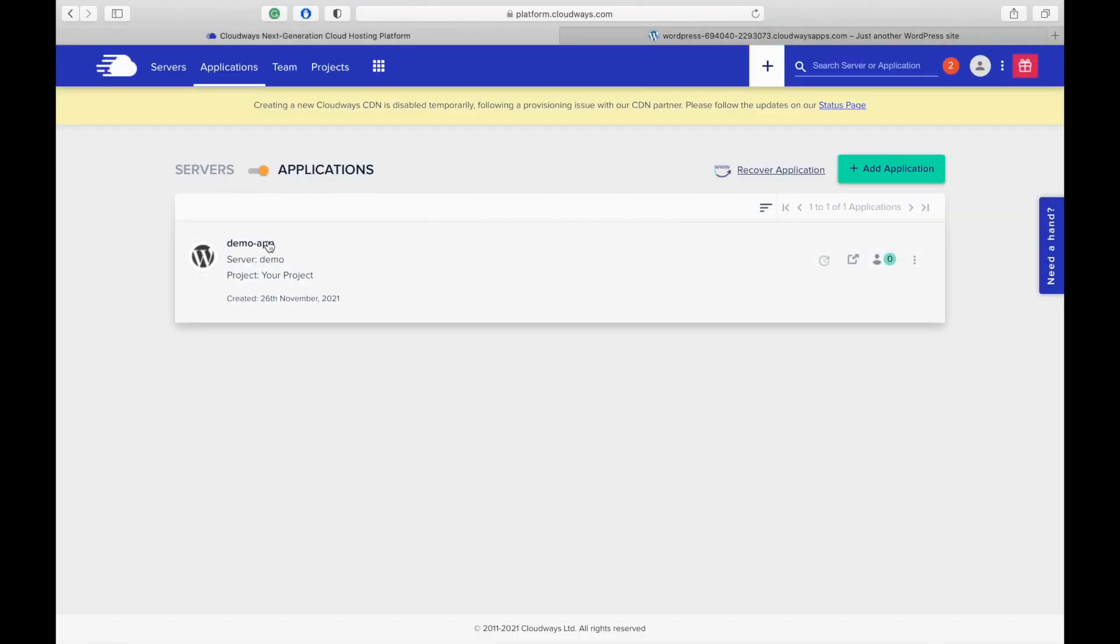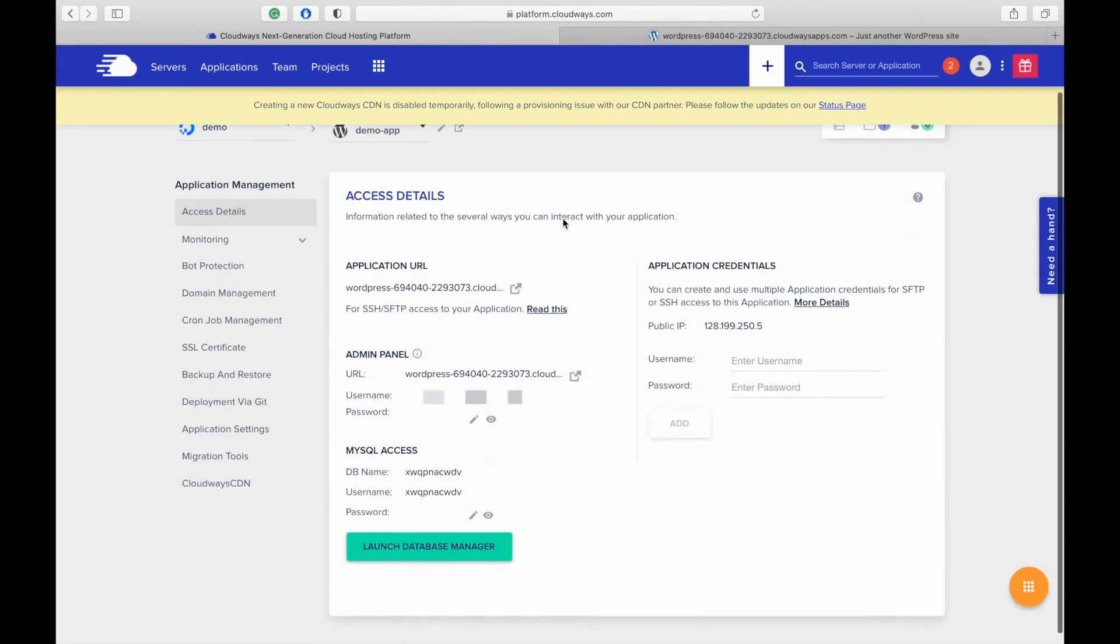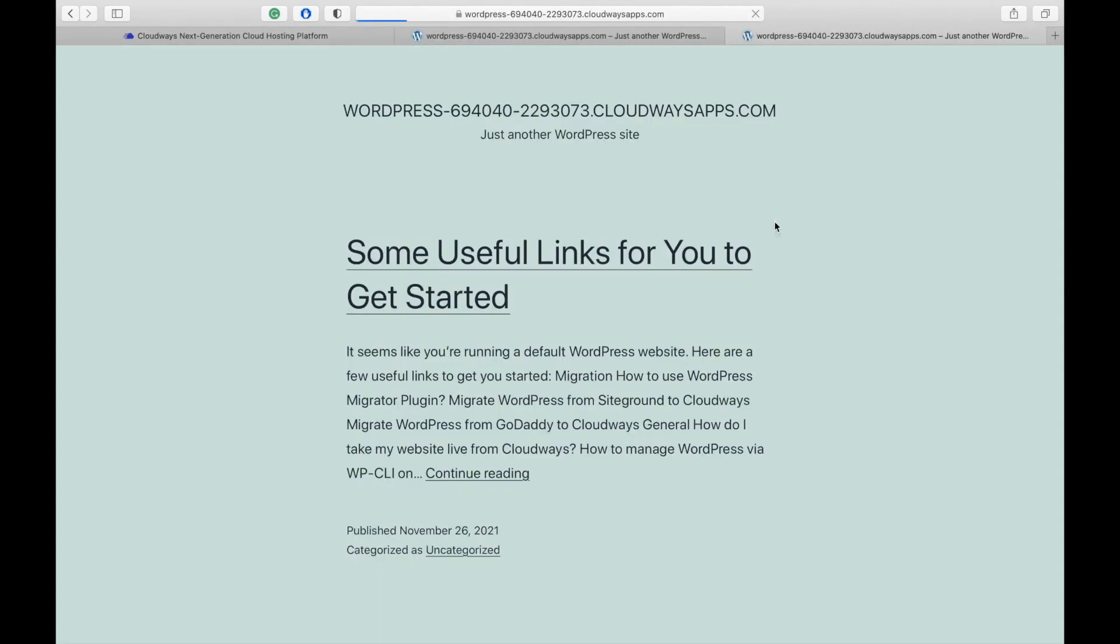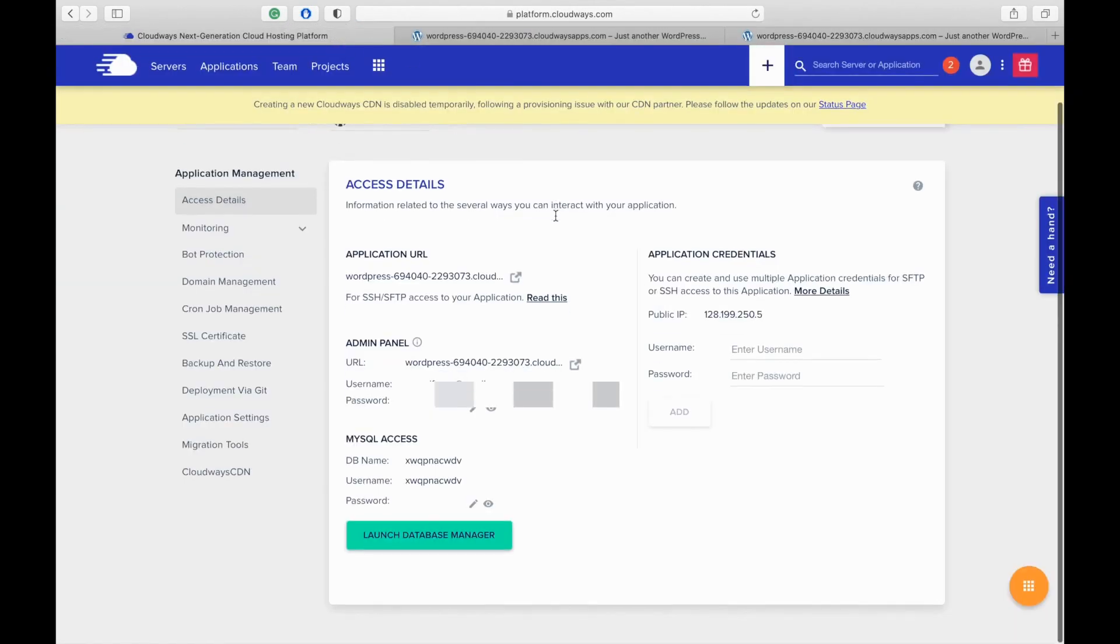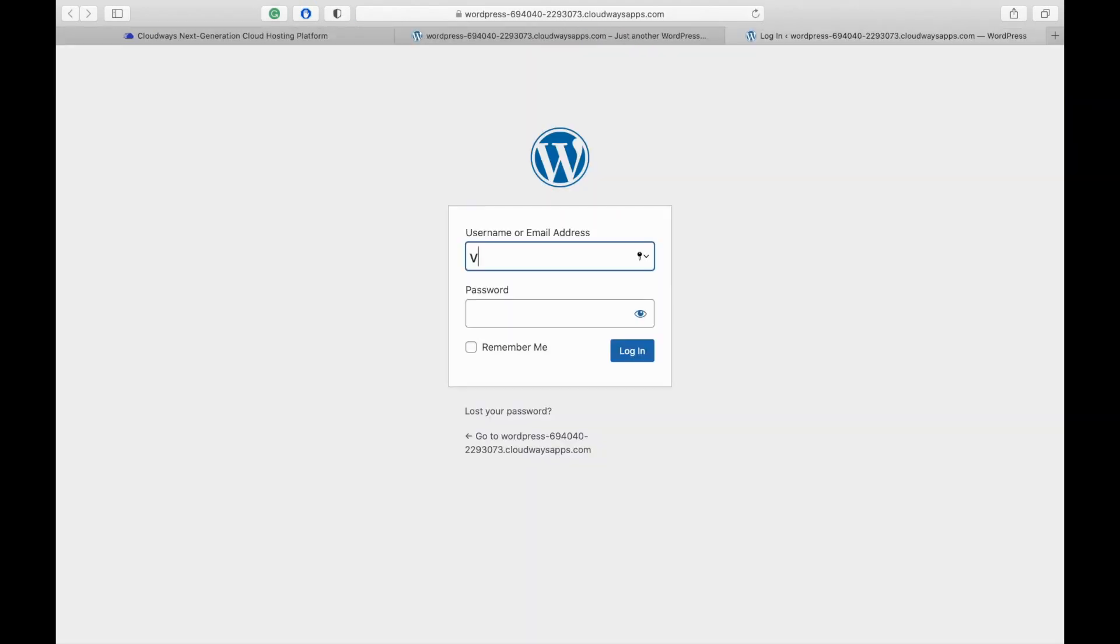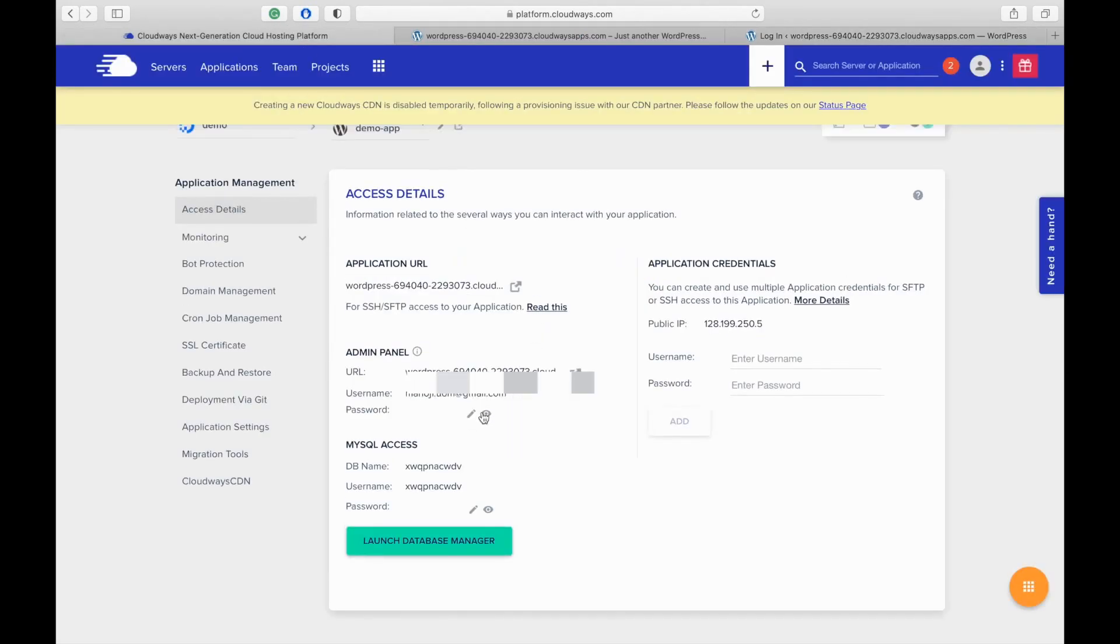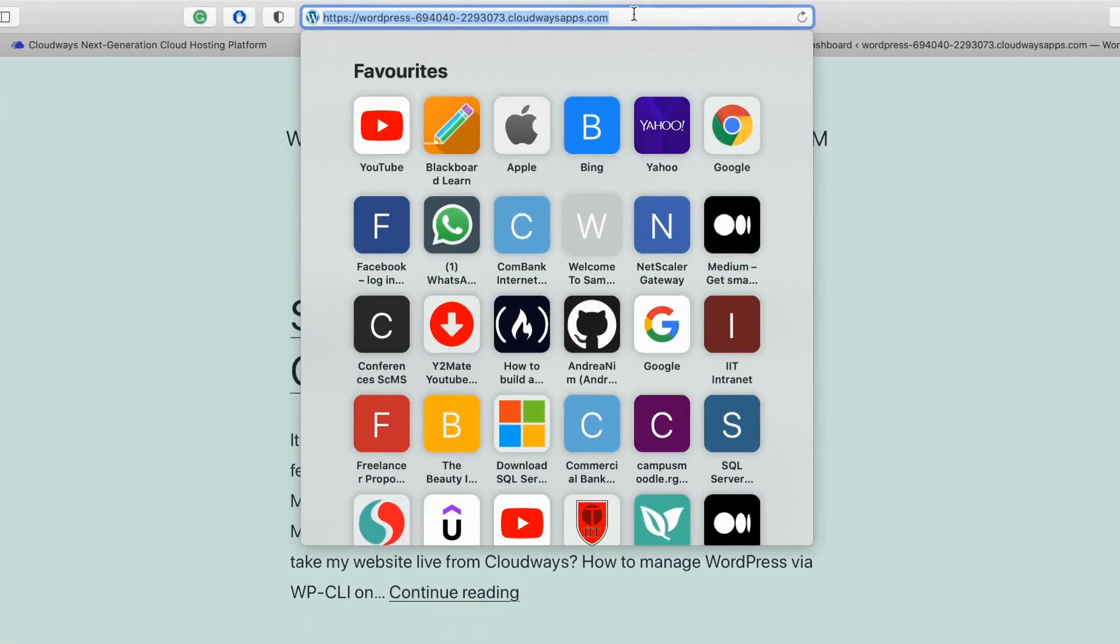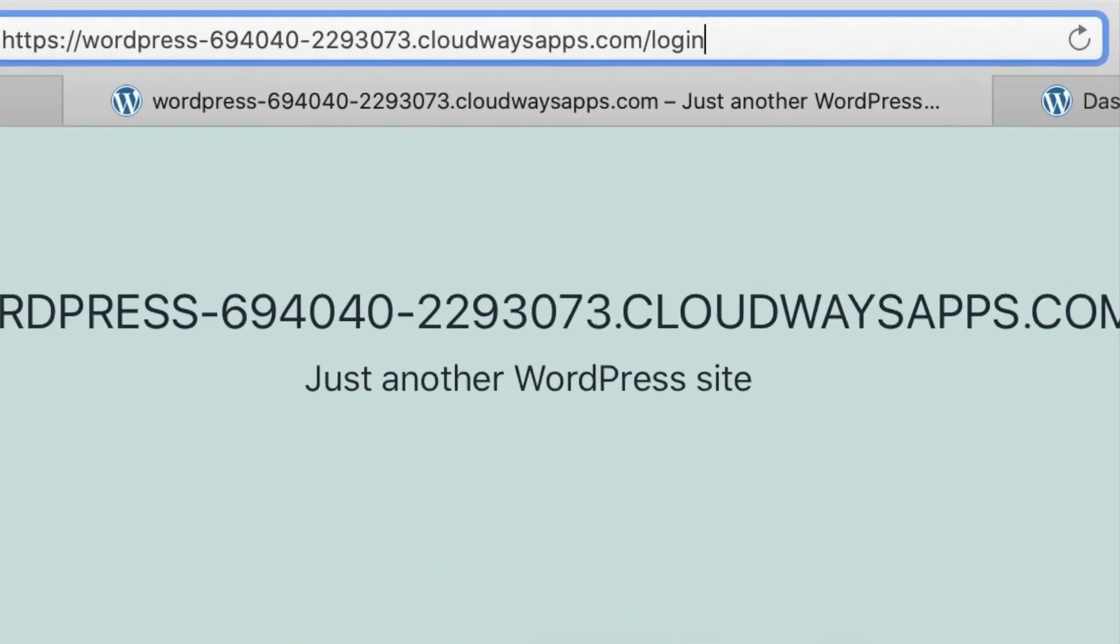So let's go and check application management details. Here you can see the WordPress website temporary URL. You can change this to your domain name. You can test and try out things using this temporary URL. After that, you can update the domain name. Here is the link for the admin panel and the username and password to login. Copy the username and the password. There is another way to access the admin panel from your website. Type login at the end of the URL.